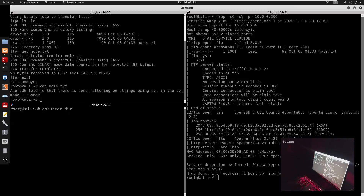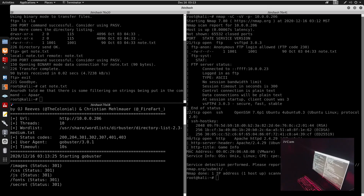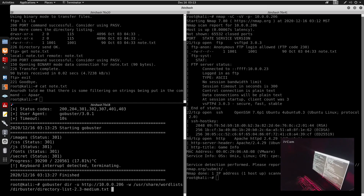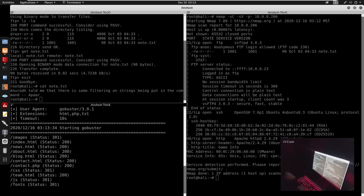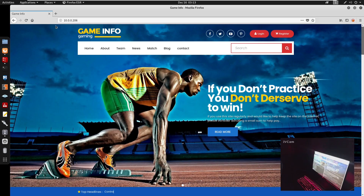We're going to run Gobuster in dir mode, specifying: gobuster dir -u http://[IP] -w /usr/share/wordlists/dirbuster/directory-list-2.3-medium.txt, and we'll specify extensions as html, php, and txt. We press enter and we do see a 'secret' directory with a 301 status, and also an 'images' directory. Let's visit the secret tab.